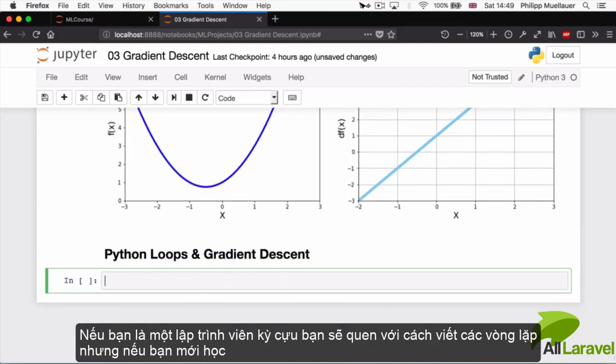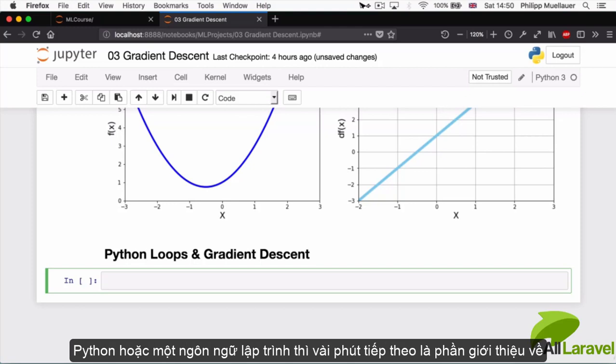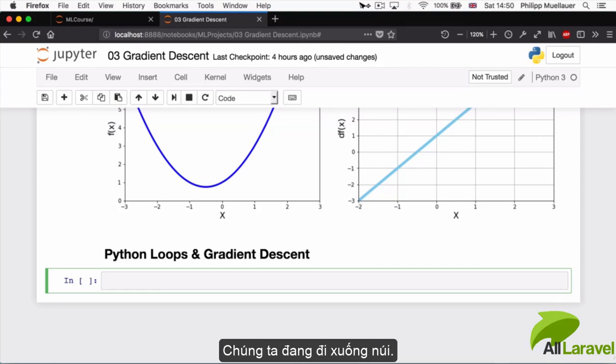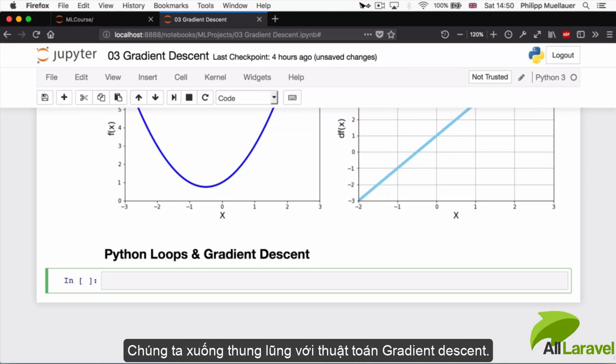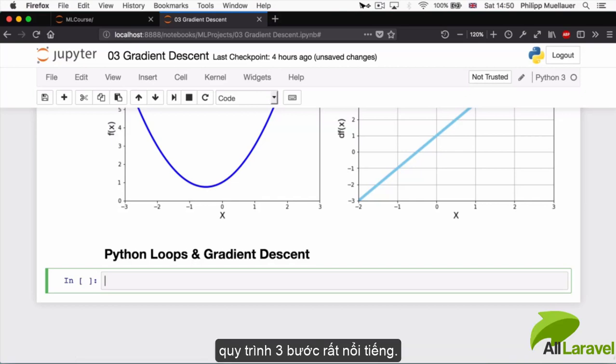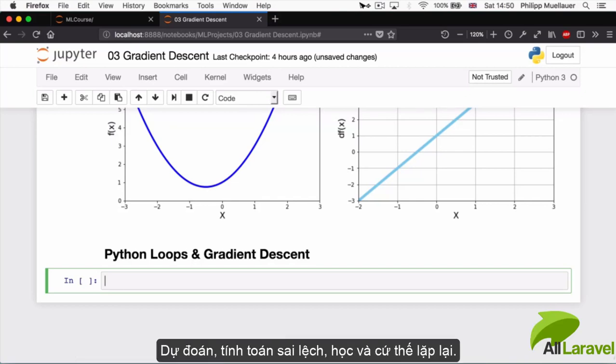Now if you're a seasoned programmer you're going to be familiar with writing loops, but if you're new to Python or programming, the next couple of minutes are going to be the introduction to this topic of loops. Loops are little bits of code that are executed over and over again. We're going to walk down that mountain into the valley with our gradient descent algorithm, and this is going to be a very useful tool because our algorithm has to complete that famous three-step process: predict, calculate error, and learn, and repeat.